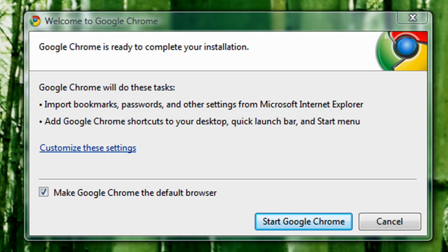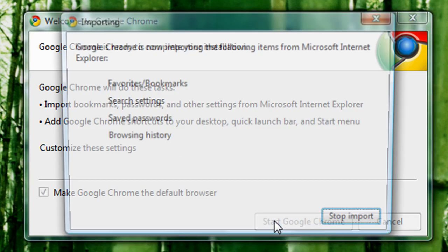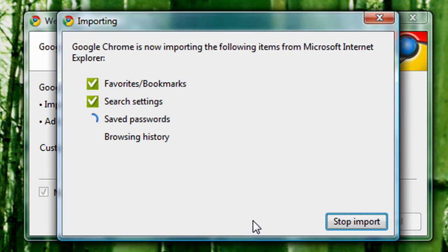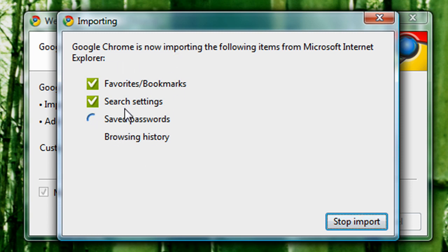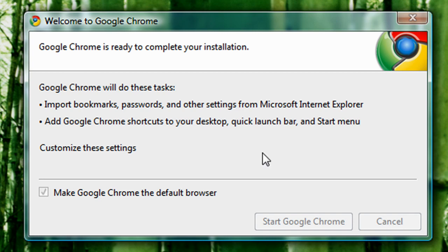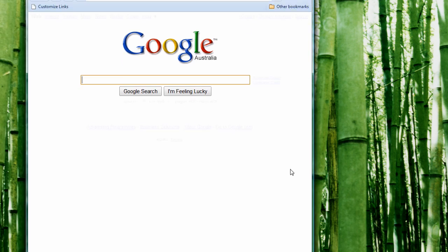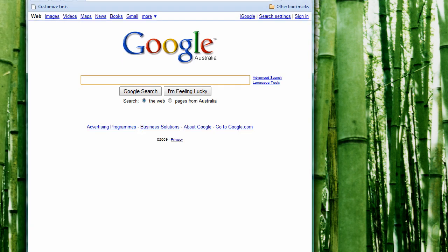Once it's finished downloading, this screen should come up. All you have to do is click 'Start Google Chrome' and it will start importing your settings from Internet Explorer. That's pretty much it - it should create a shortcut on your desktop.